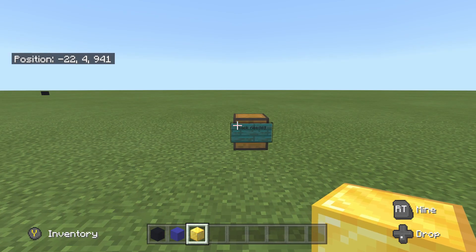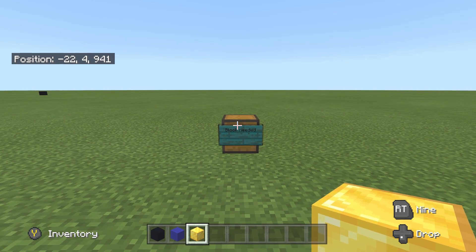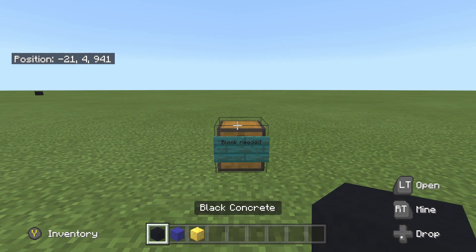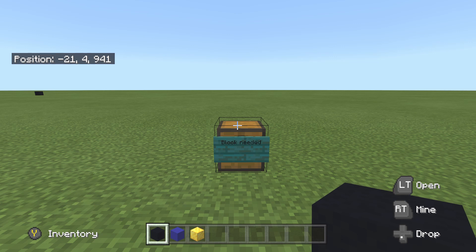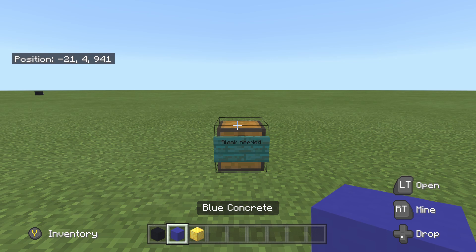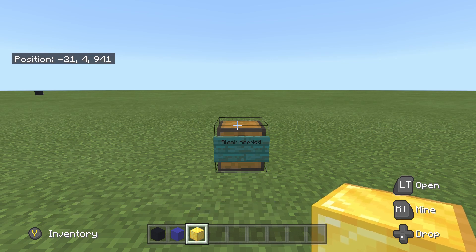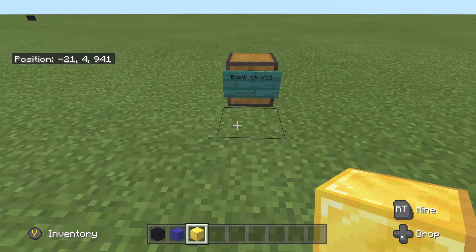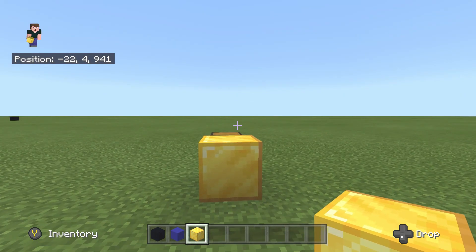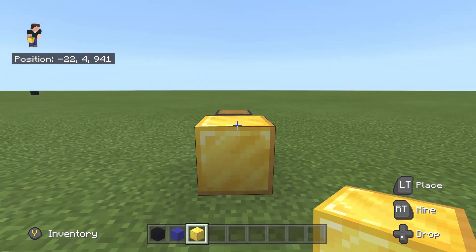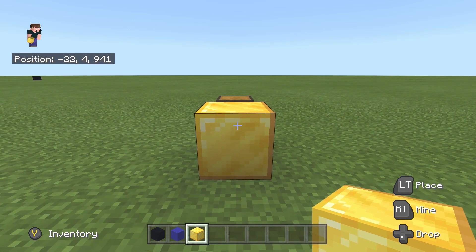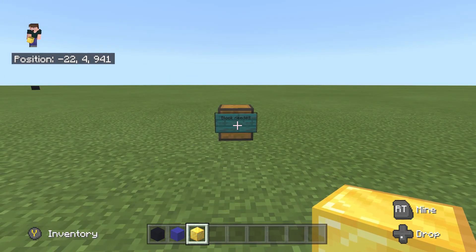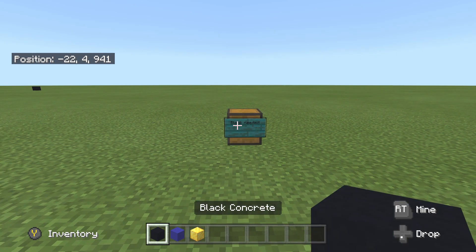Alright, we're switching over to the console and I'm going to explain the blocks we're going to need and the dimensions of the build, then we're getting straight into the tutorial. For today's part, the blocks we're going to need are: black concrete, blue concrete, and gold block. Gold block is my placement block — I really don't like how it looks, but that's why I use it. So these are the three blocks we're going to need for today.